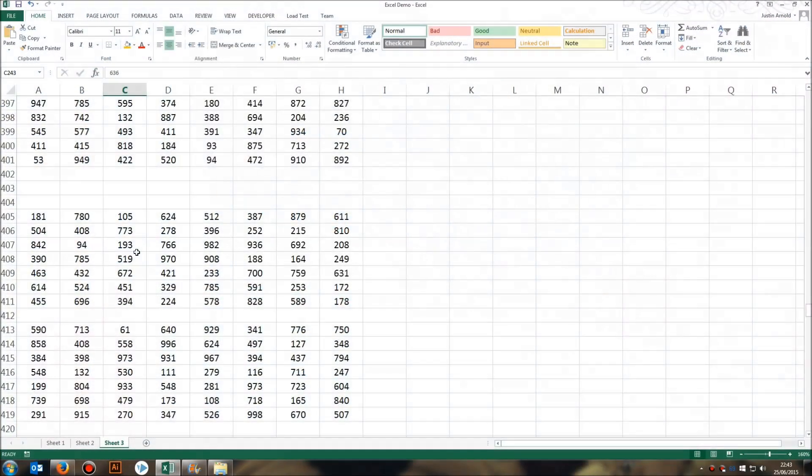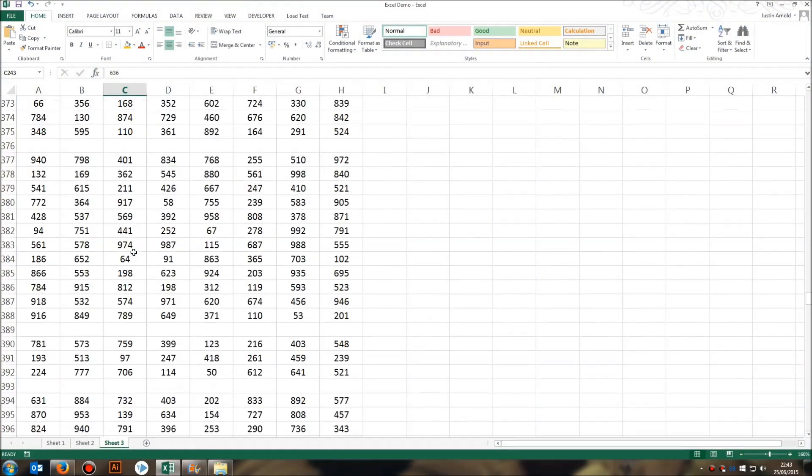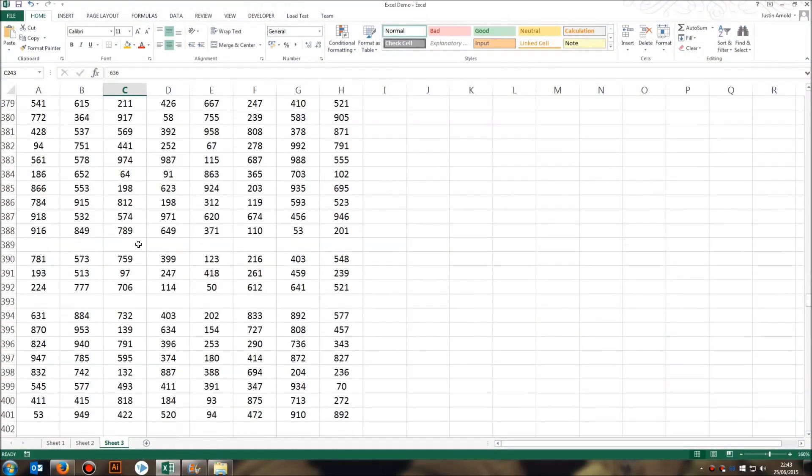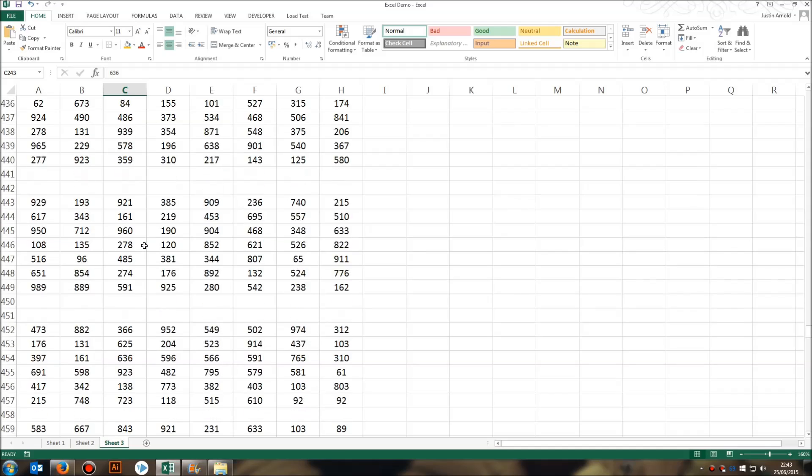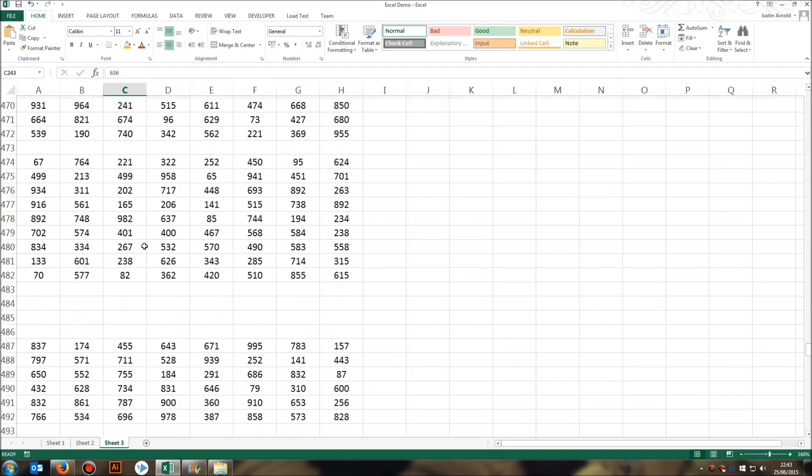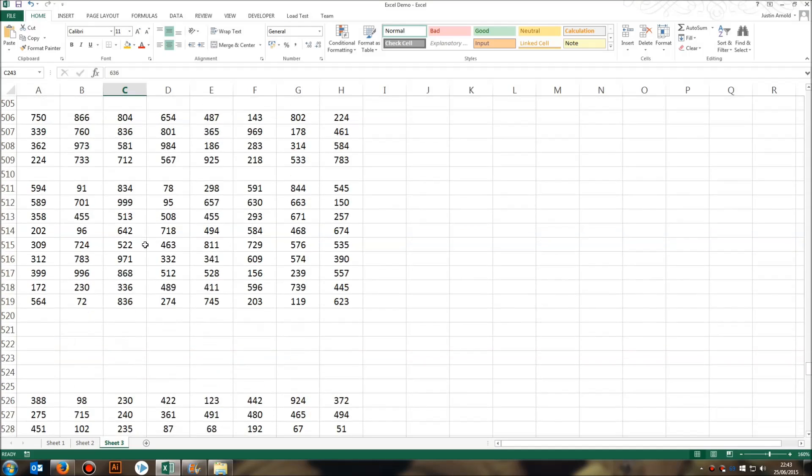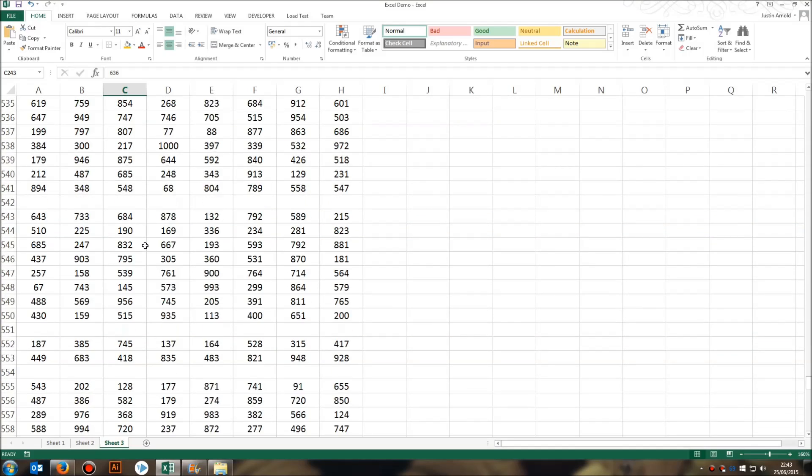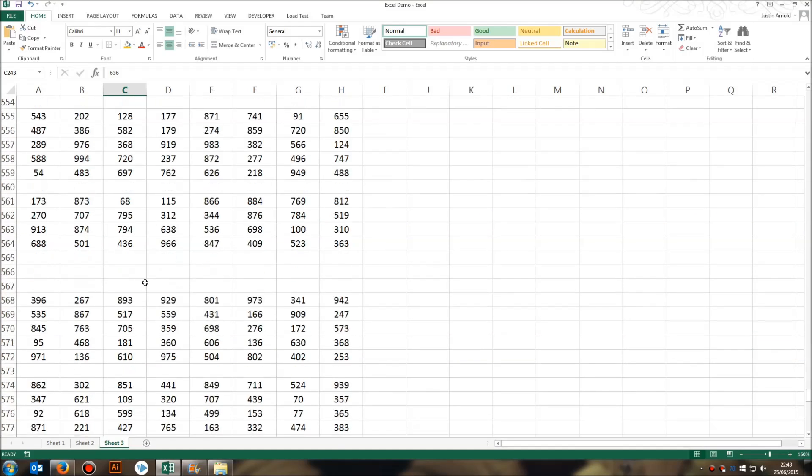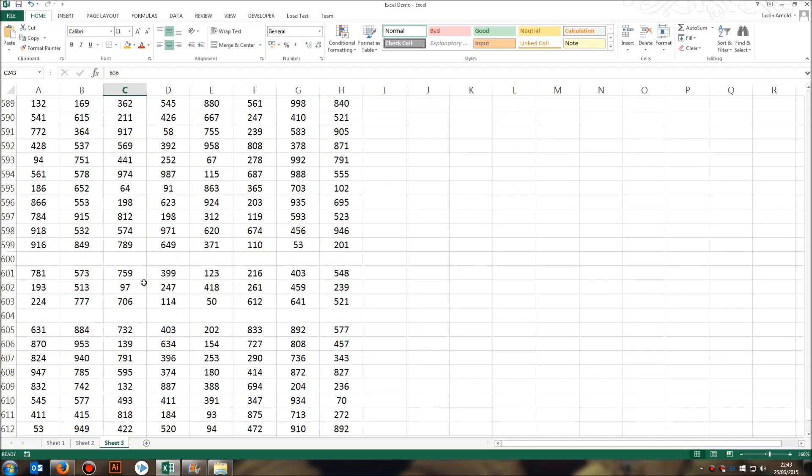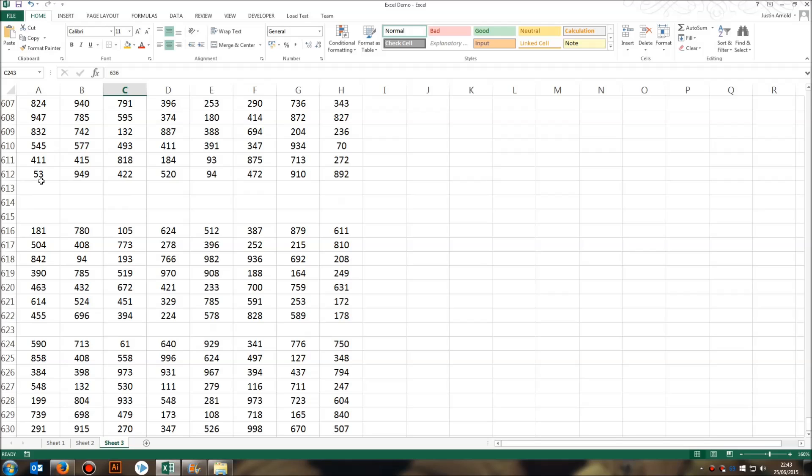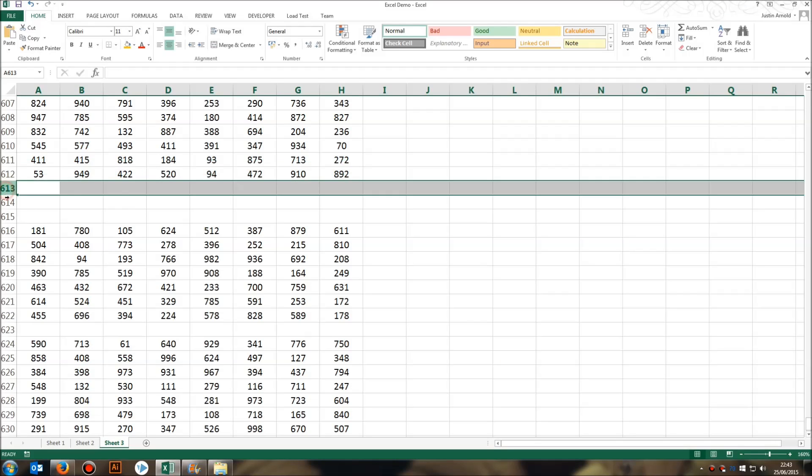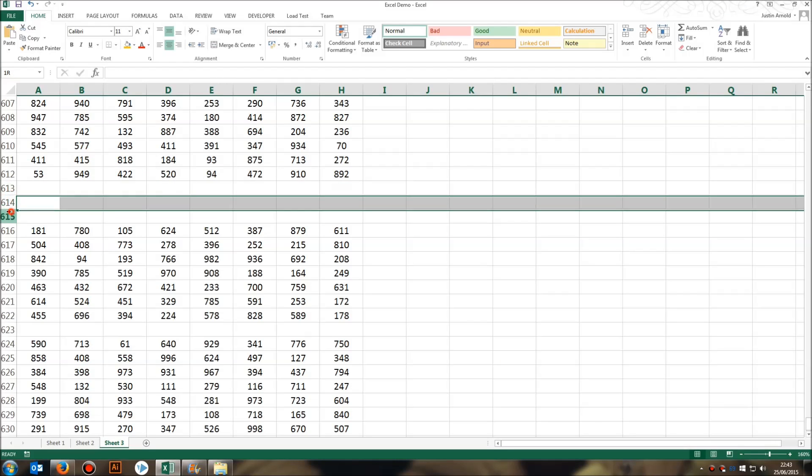So you can see in this spreadsheet here, I have several hundred rows. I think it's something like about 620 different rows of numbers. And some of them contain numbers, but a lot of them contain blank rows.